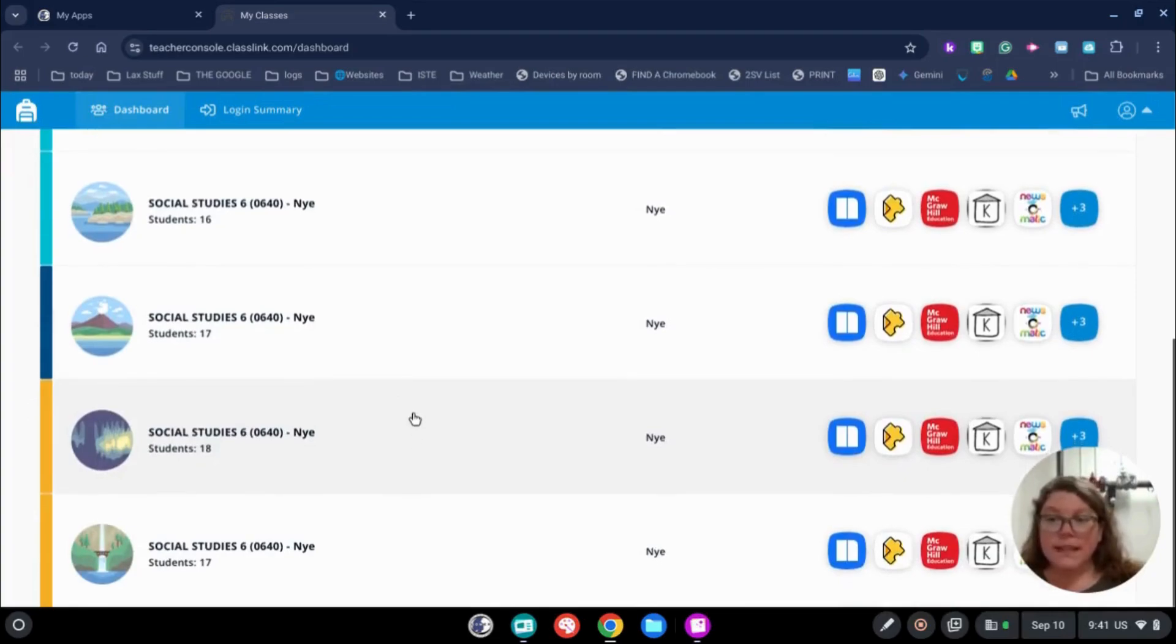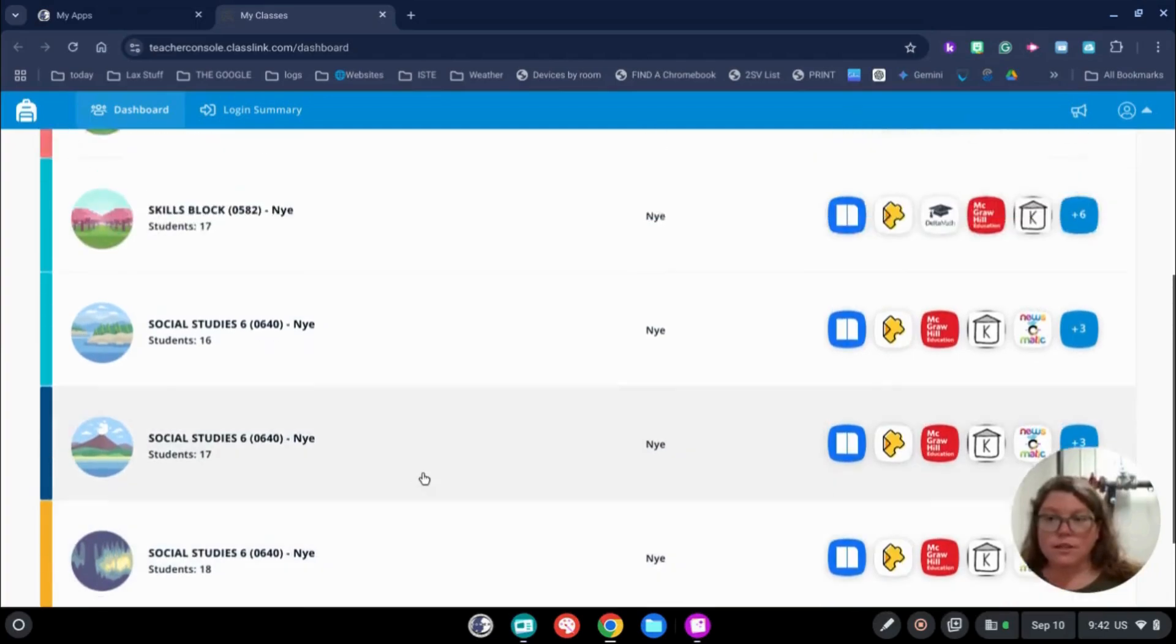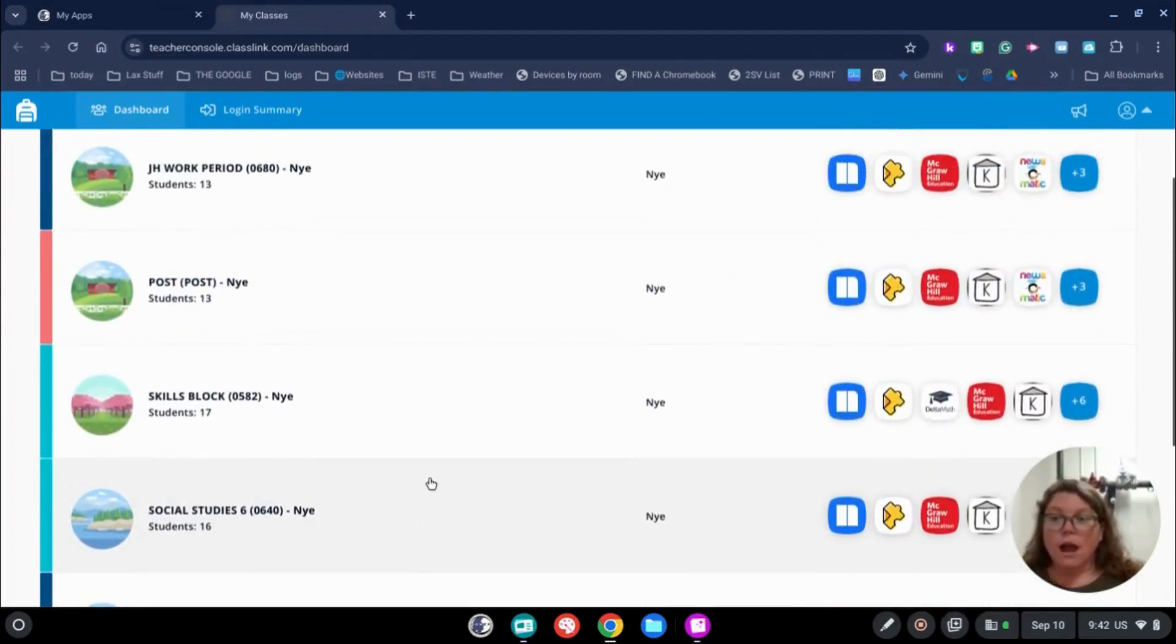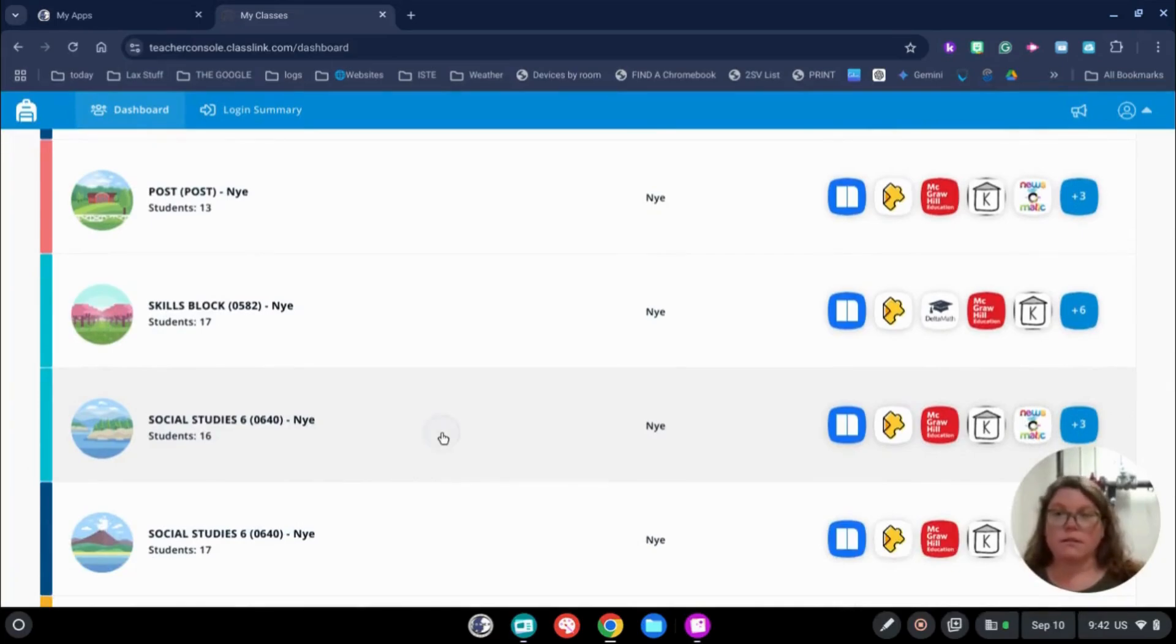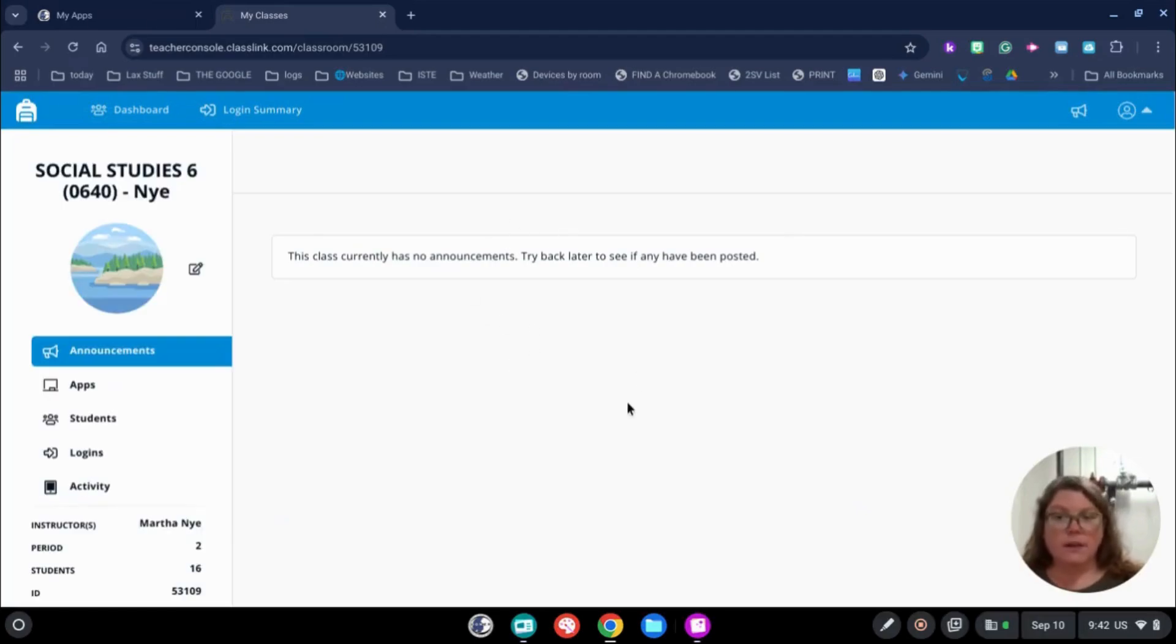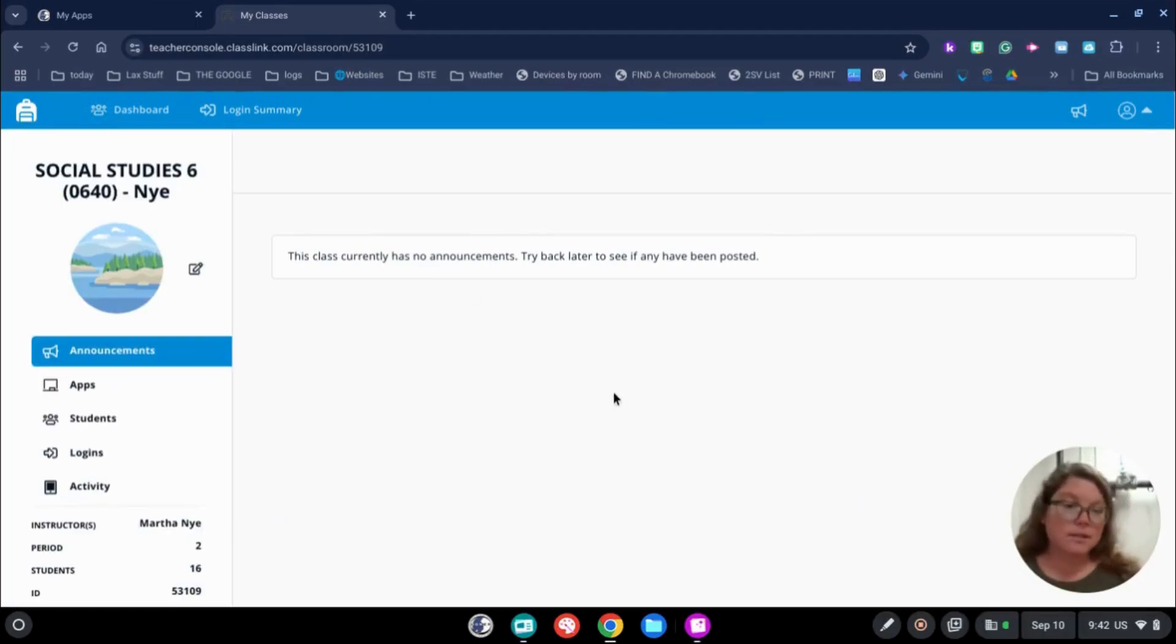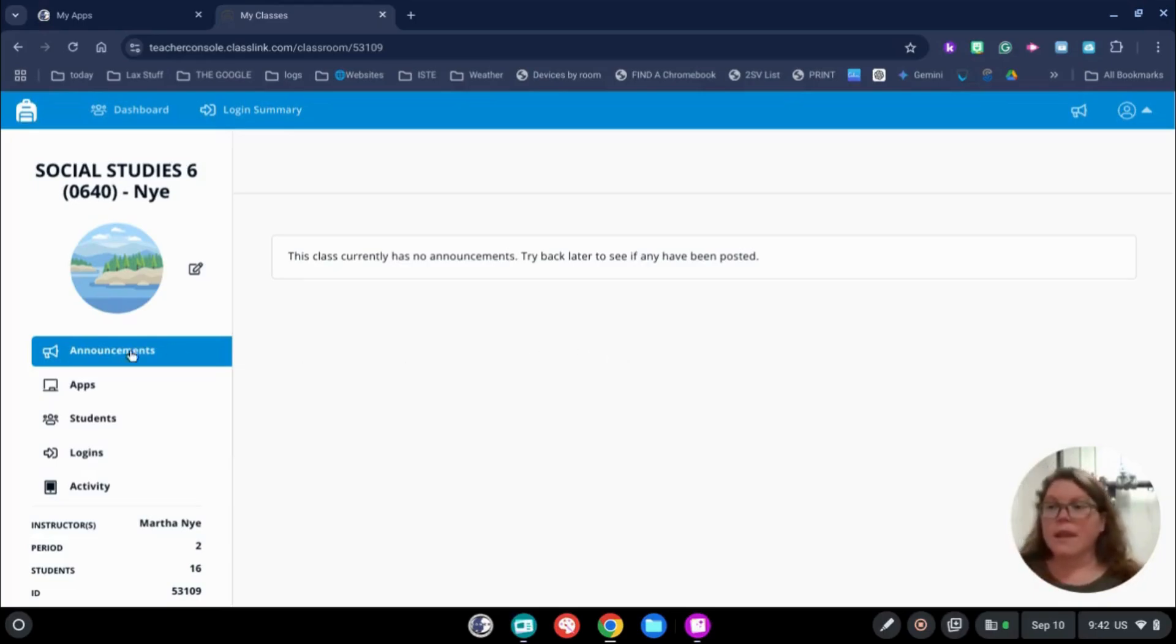Let's say that Mrs. Nye wanted to add the Canva app to one of her social studies classes. So, I'm going to pick this social studies class right here. You'll see it talks about announcements. You can make announcements in your classes, but I would suggest continuing to use Google Classroom the way we had done it before.